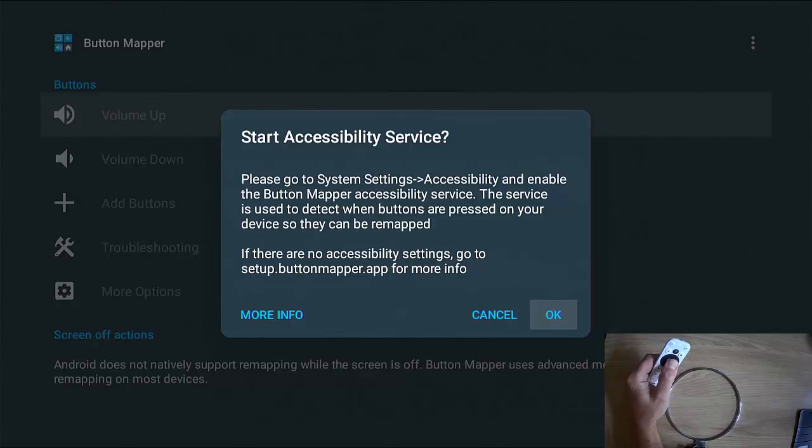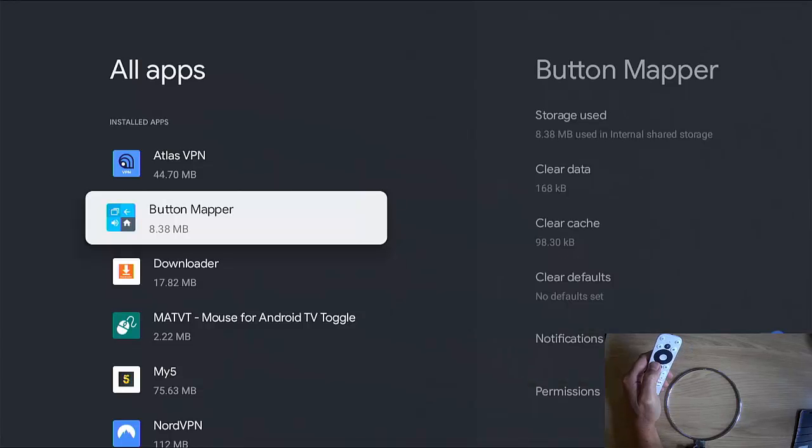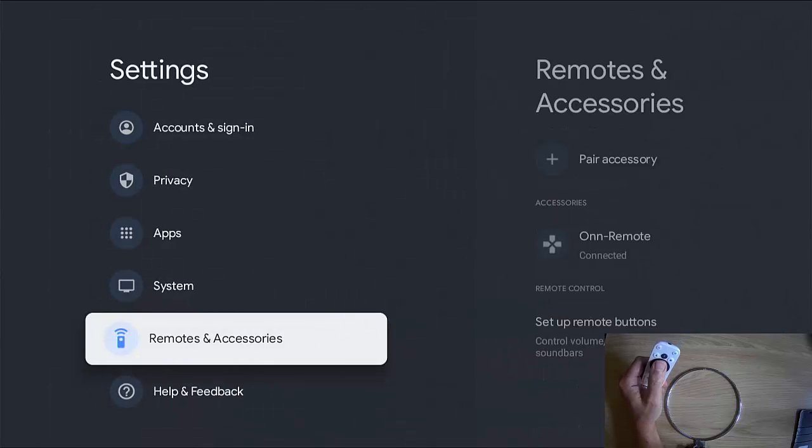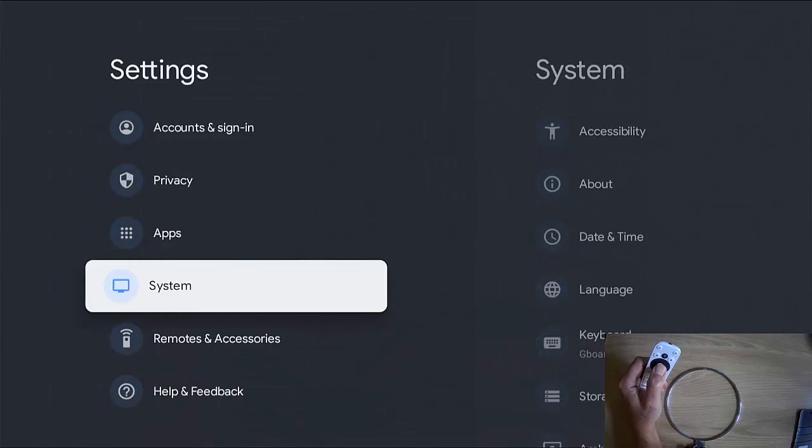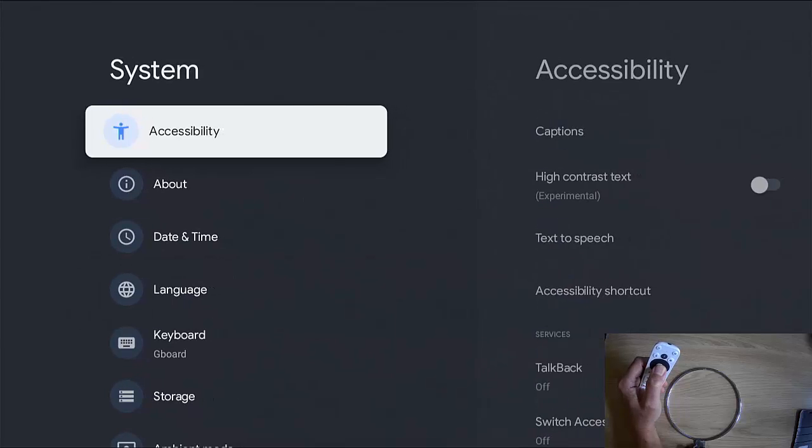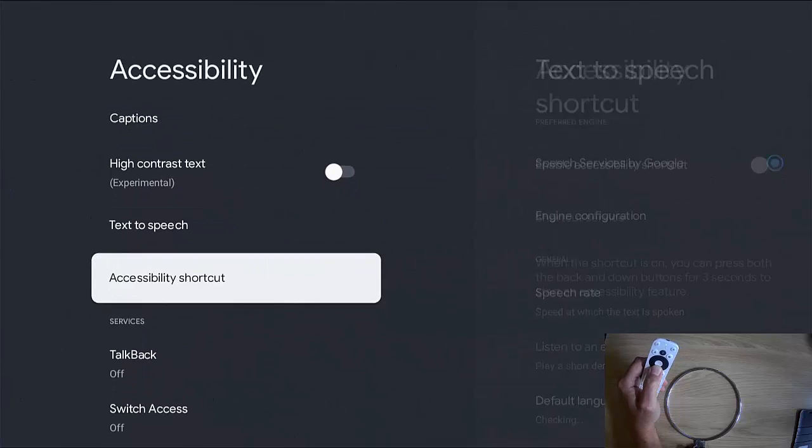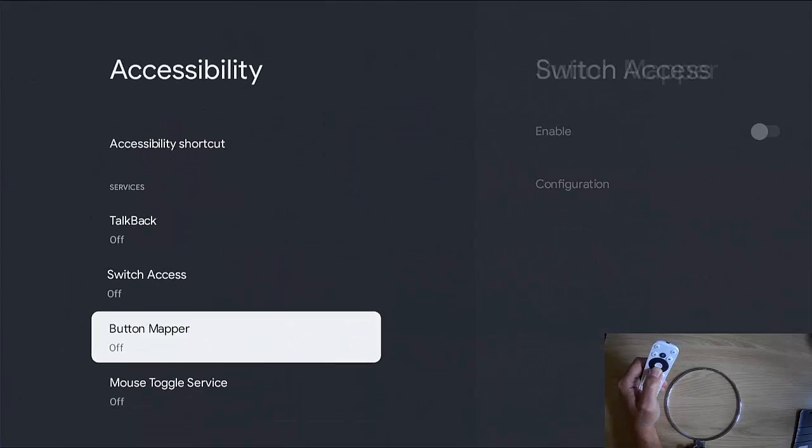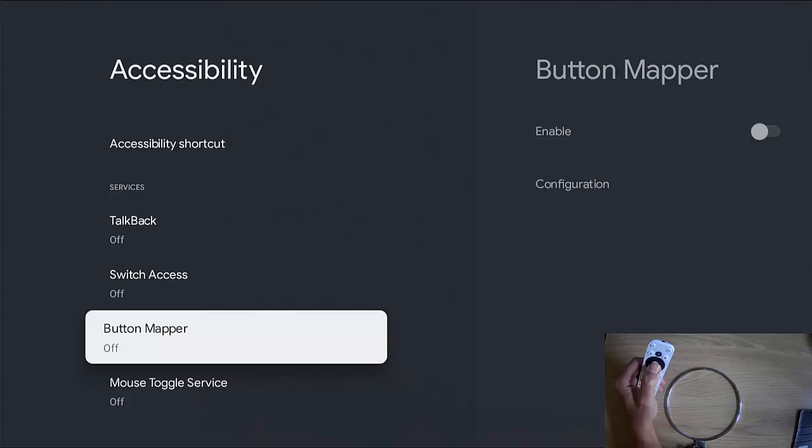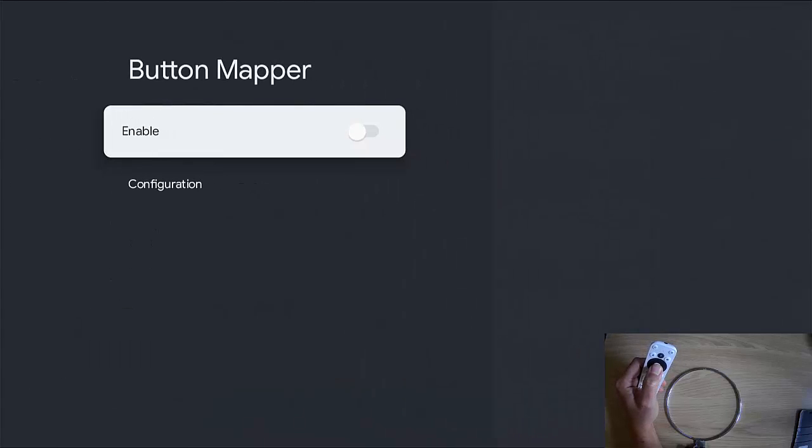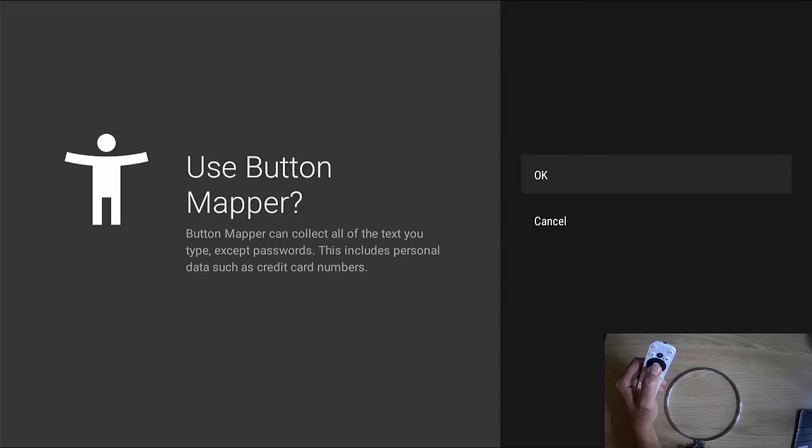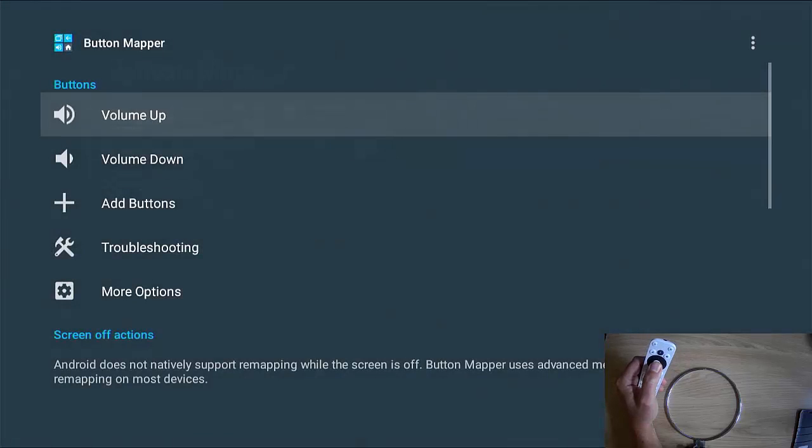Right. So let's just OK that. Right. So it's taken us into all apps. So let's go back and back again and up to system and then across to accessibility and go down and find button mapper and like mine, it should be off. Middle button, middle button again and then middle button again and that should switch it on.